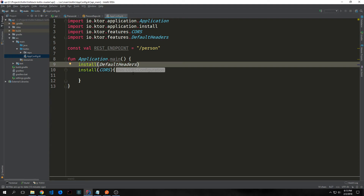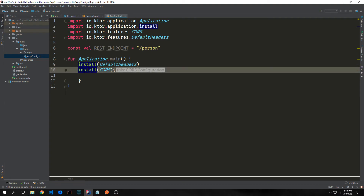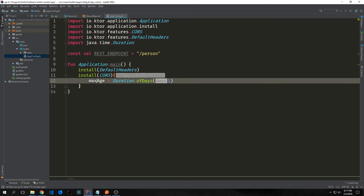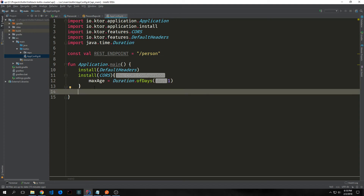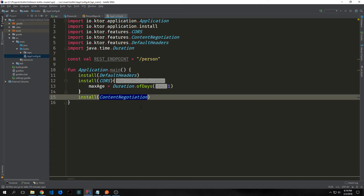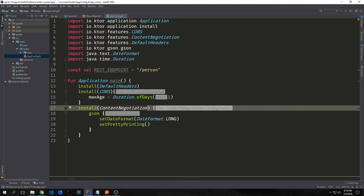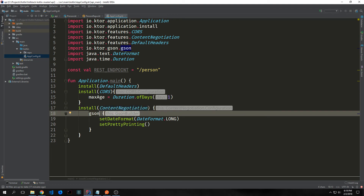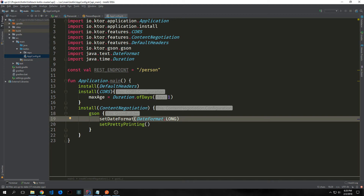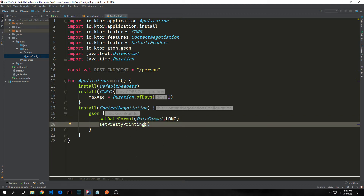We want to install the default headers, which will just give us very basic headers. Then we want to install CORS, which will enable cross-origin resource sharing. Inside of our CORS handler we want to add maxAge equal to Duration.ofDays(1), setting up the access control max age header with a max age of one day. Next we want to add content negotiation and inside of it add gson, which is a gson builder. We're going to set the date format with the date format being Long type and then add setPrettyPrinting inside of it.